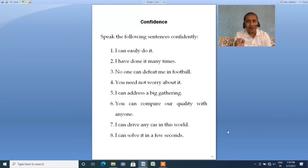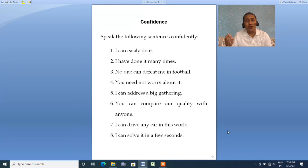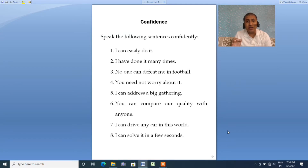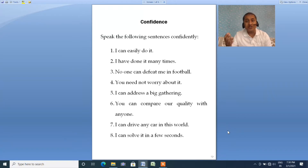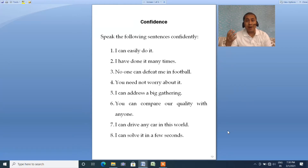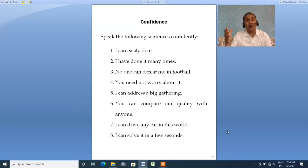Why do you speak your mother tongue so comfortably? You are very spontaneous when you speak your mother tongue. You always speak your mother tongue with the right emotion — when you are angry, anger reflects in your voice; joy reflects in your voice when you are happy or jubilant. Likewise, your voice changes when you are sad or depressed.